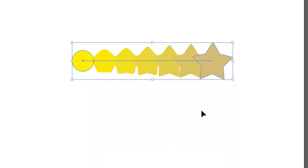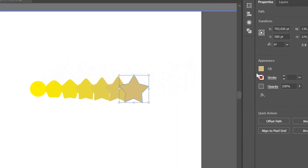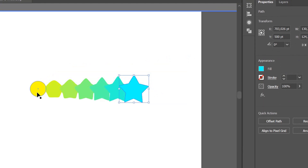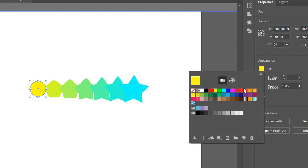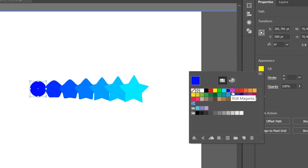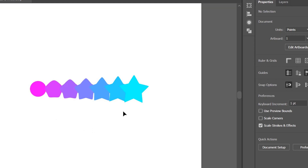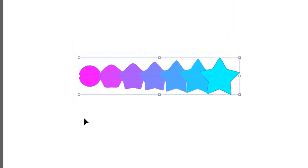To change the color and shape of individual objects, you can double-click on them. To separate the blend back into ordinary objects, go to Object selection.